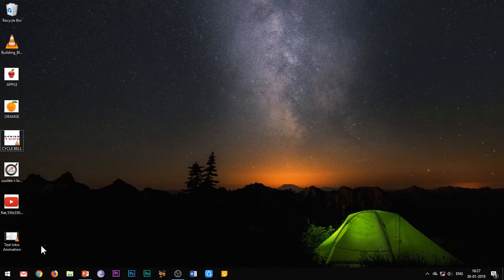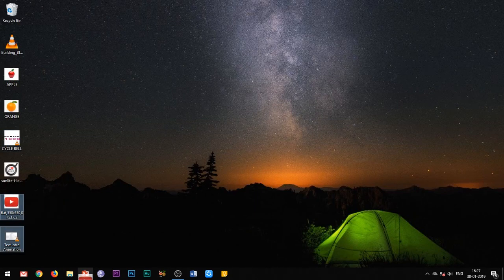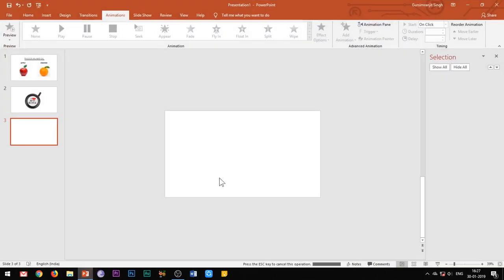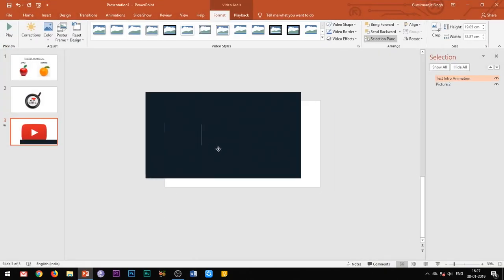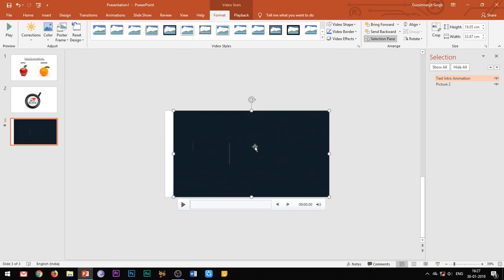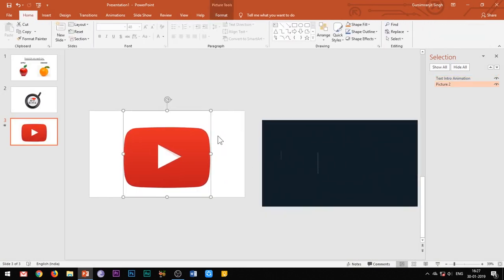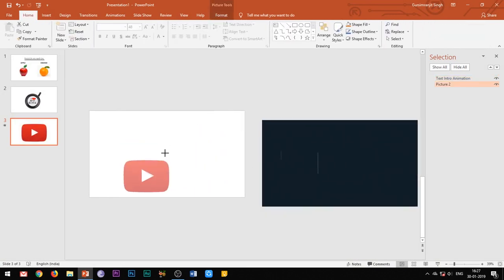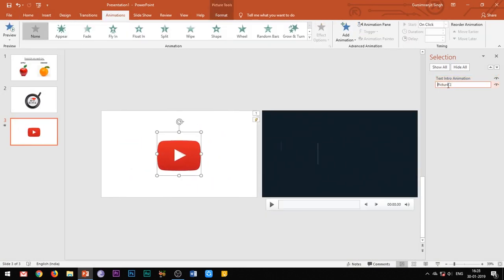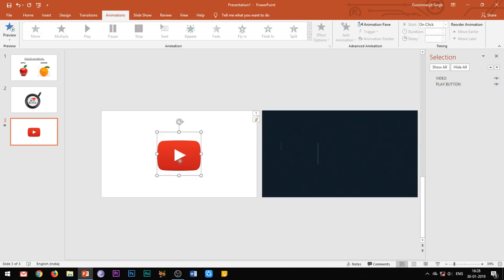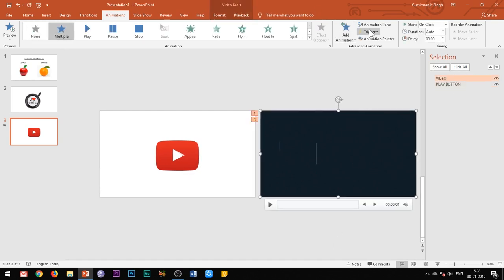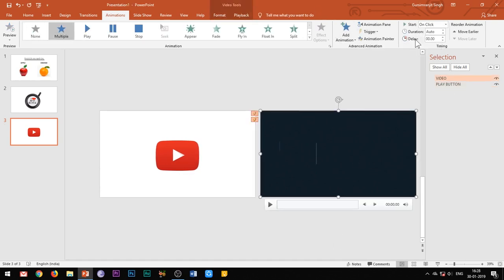Similarly, we can trigger a video to play on the click of its thumbnail image. Insert the video and the image in the slide. Place the video out of the slide. Let's rename all the elements. Now trigger the video to play on the click of this play button.